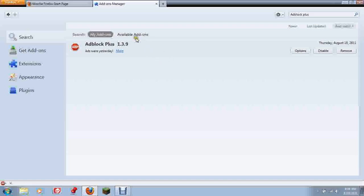Then once you restart, it'll block all ads on YouTube and any website you visit, so you won't have to watch ads ever again.